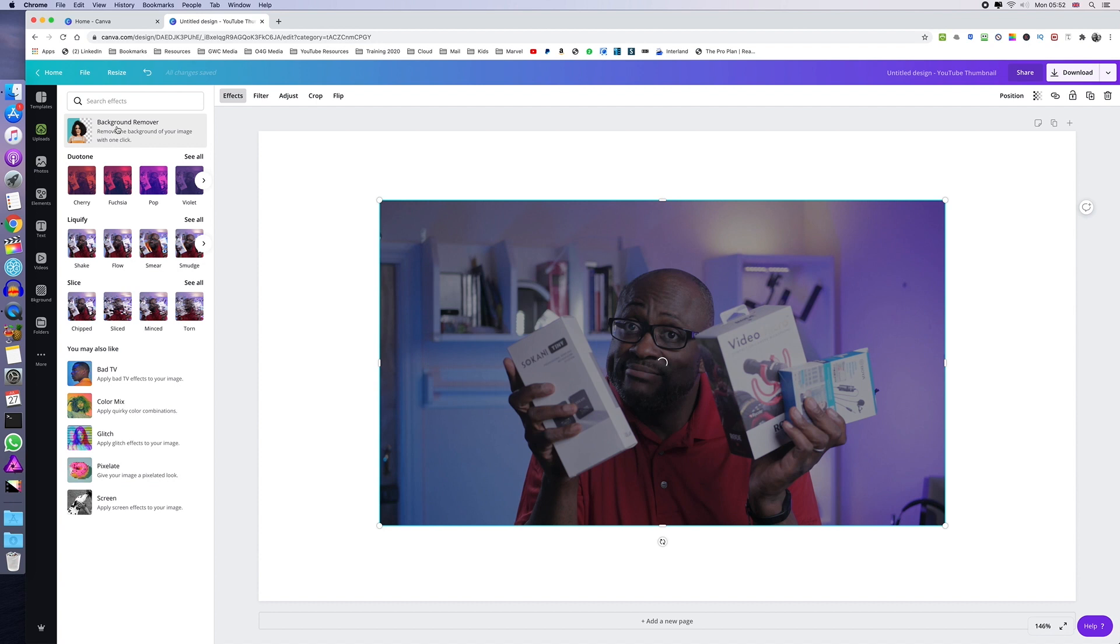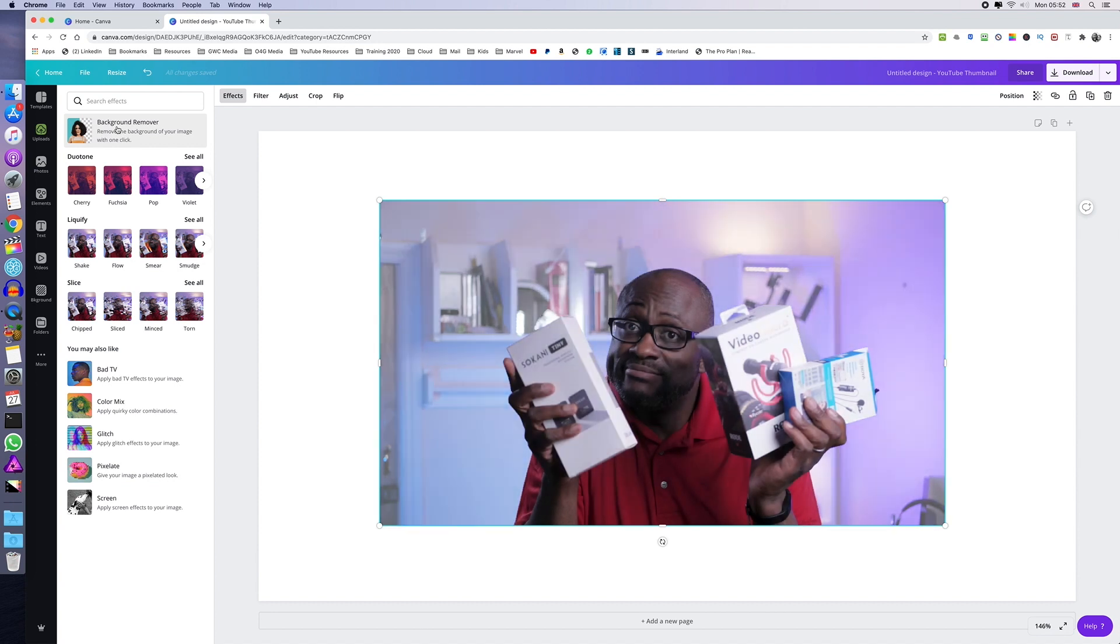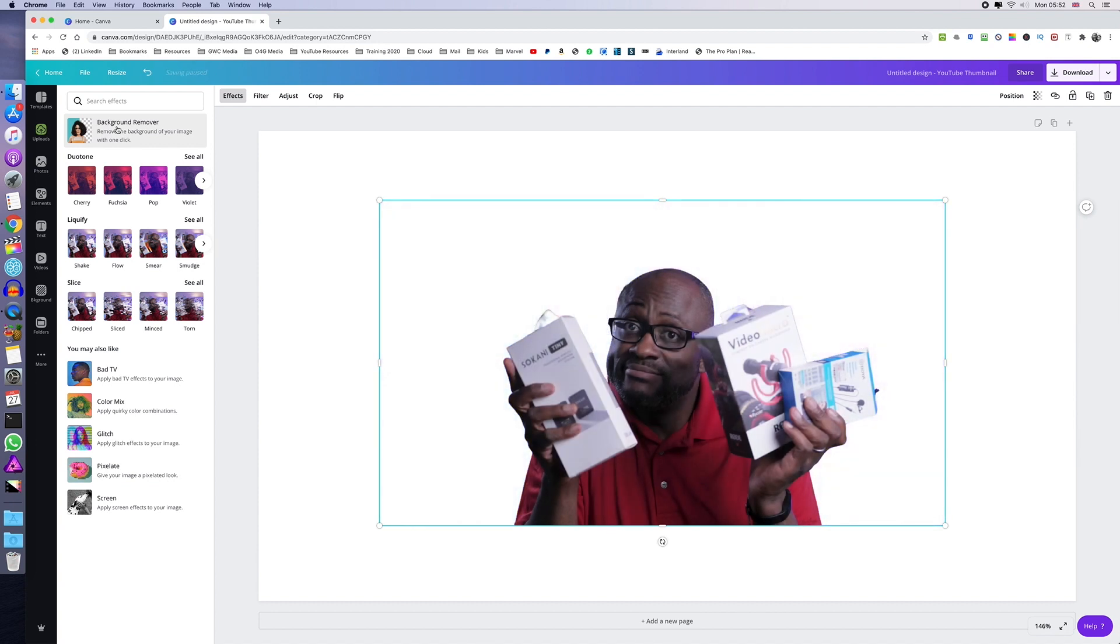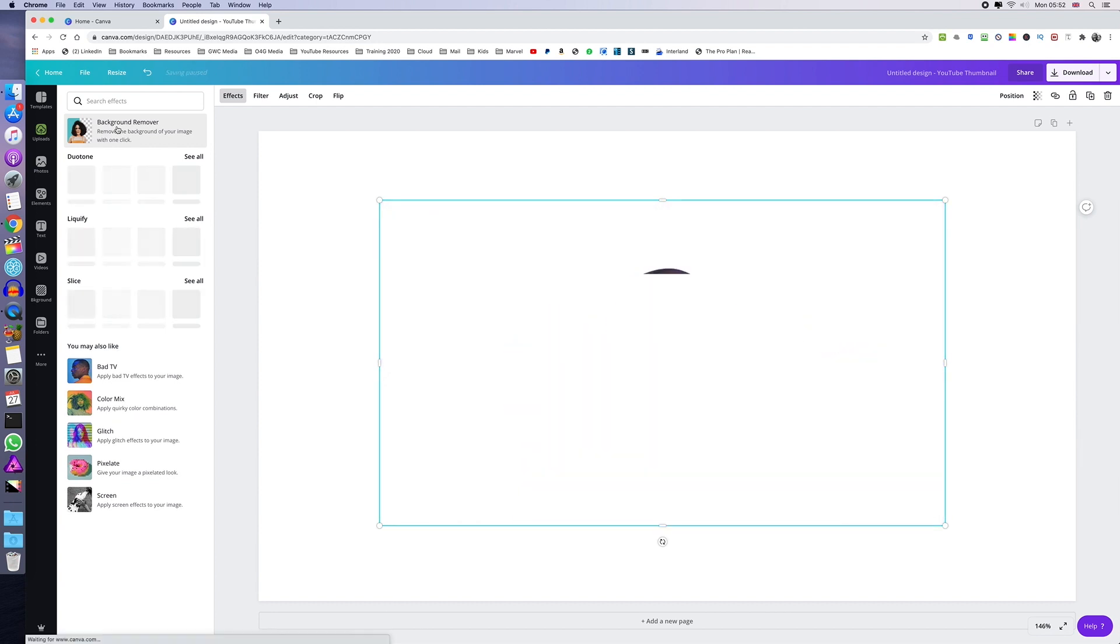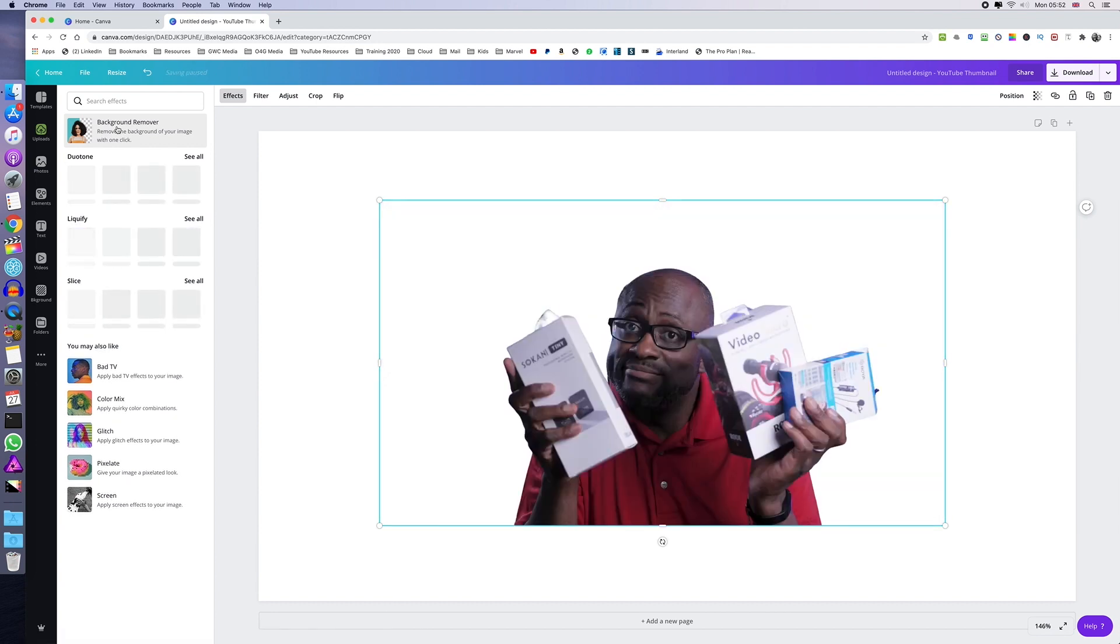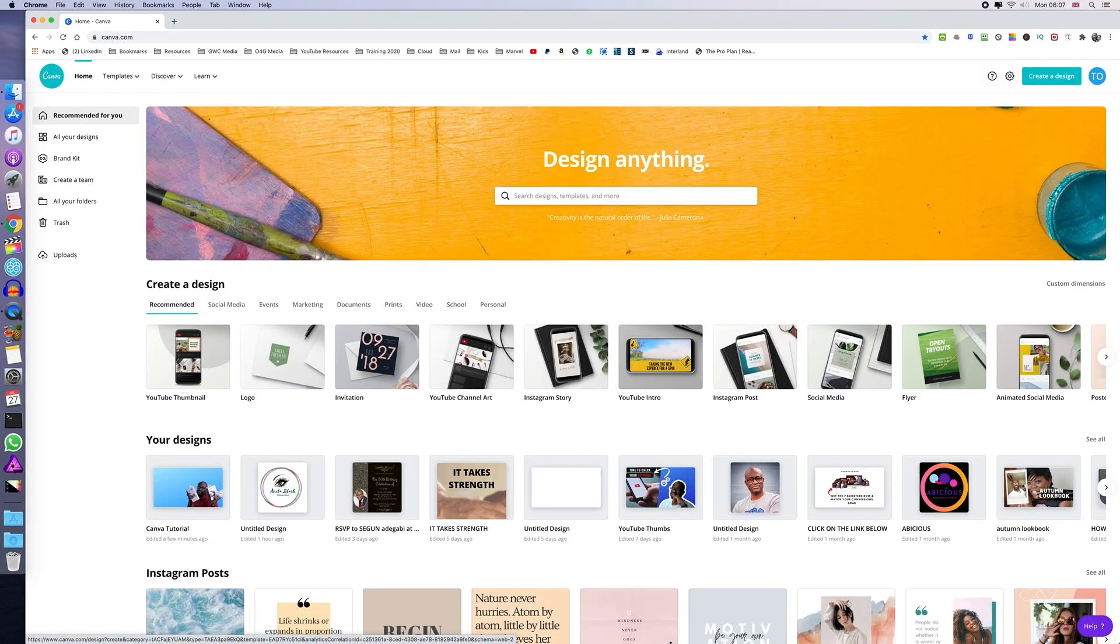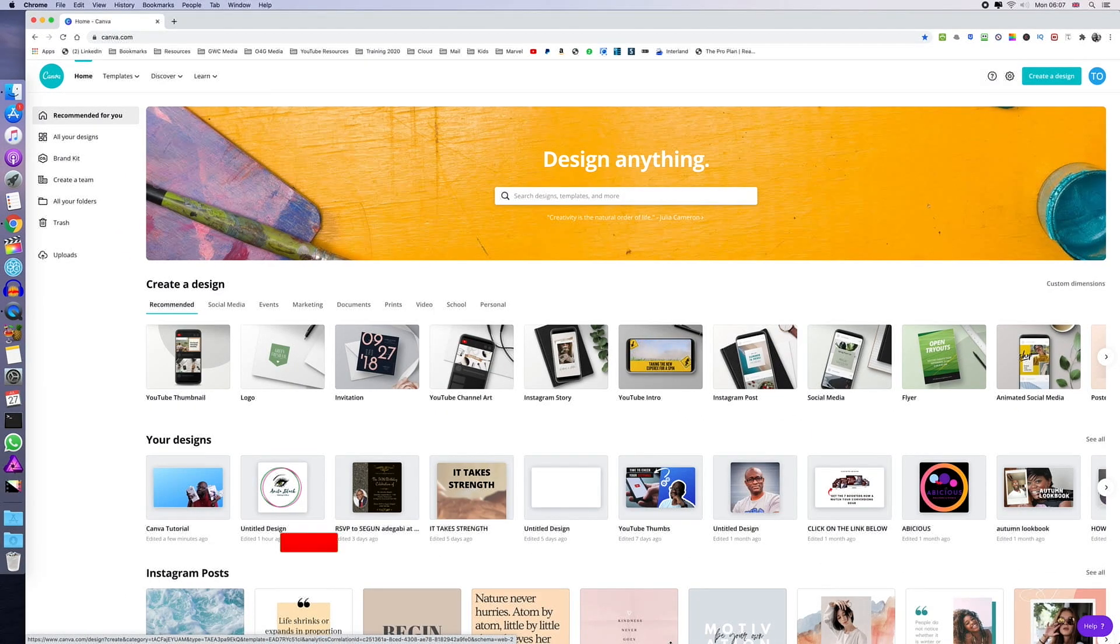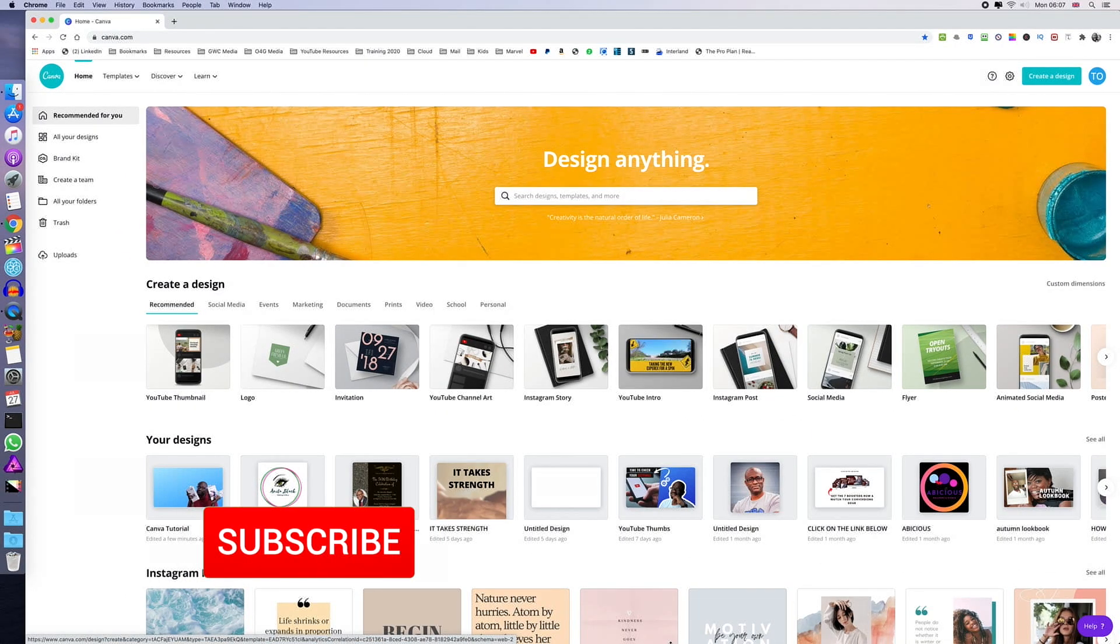In my last video, I showed you how to remove the background of an image or photo. In this video, we're going to go a step further by adding an outline to that.